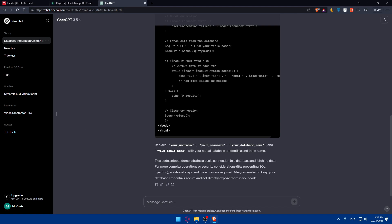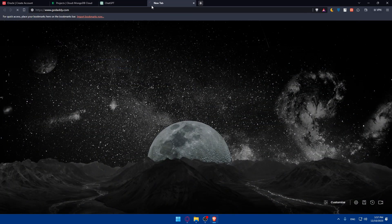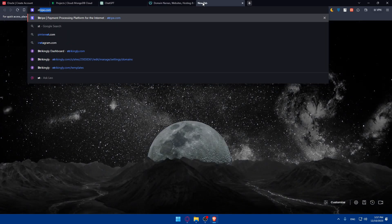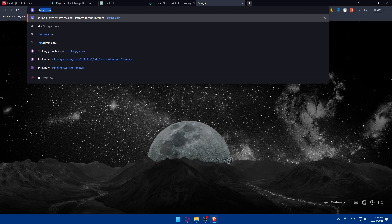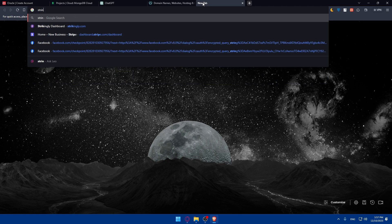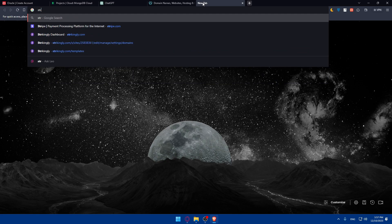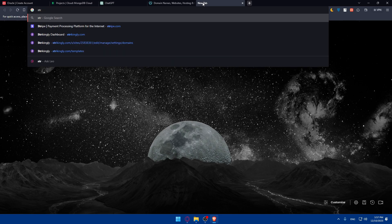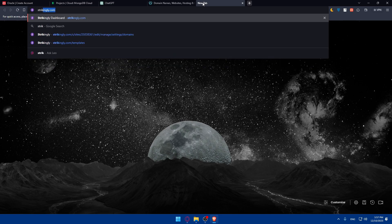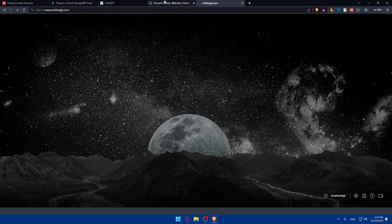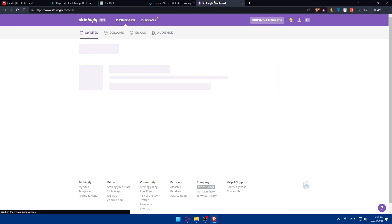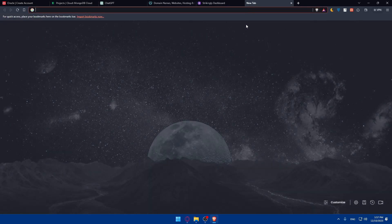Which website? Go to whatever website you have. I don't know where you have it. Maybe you have it on GoDaddy. Maybe you have it on Strikingly. Strikingly, as an example. I don't know where you have it. Just access your website.